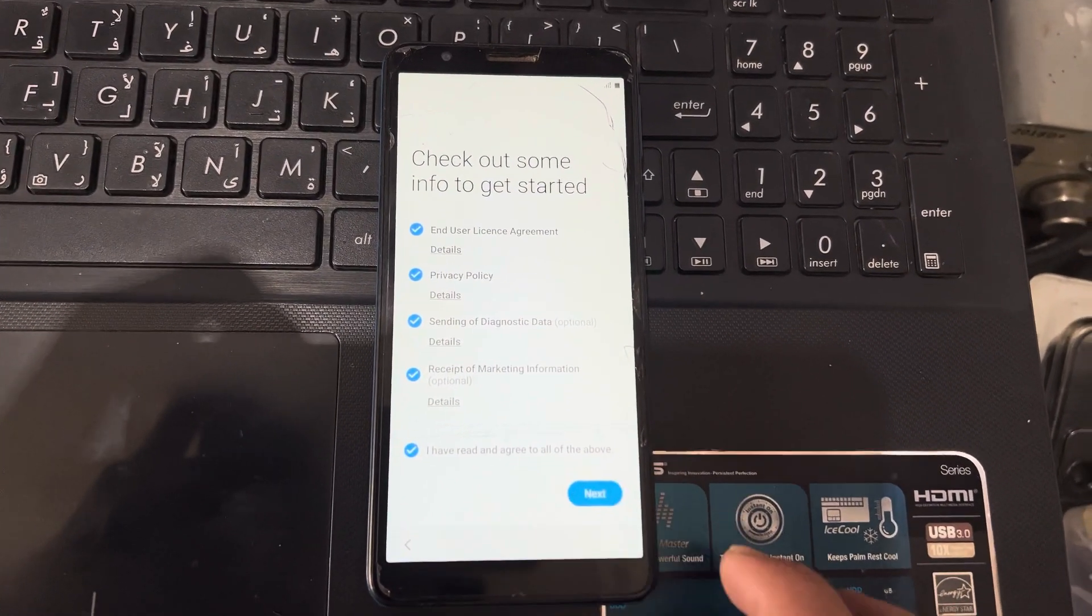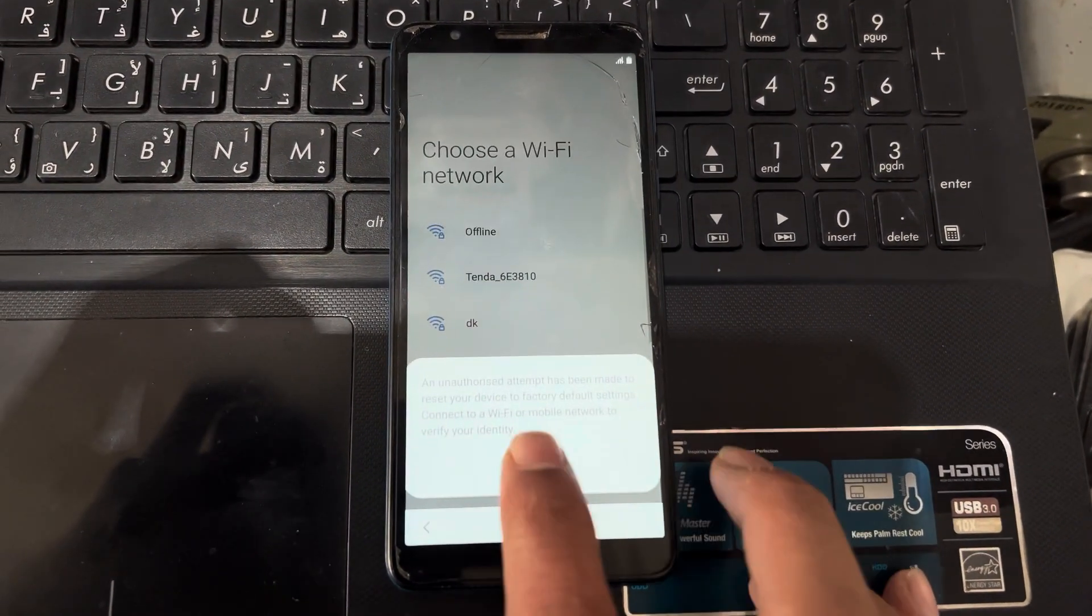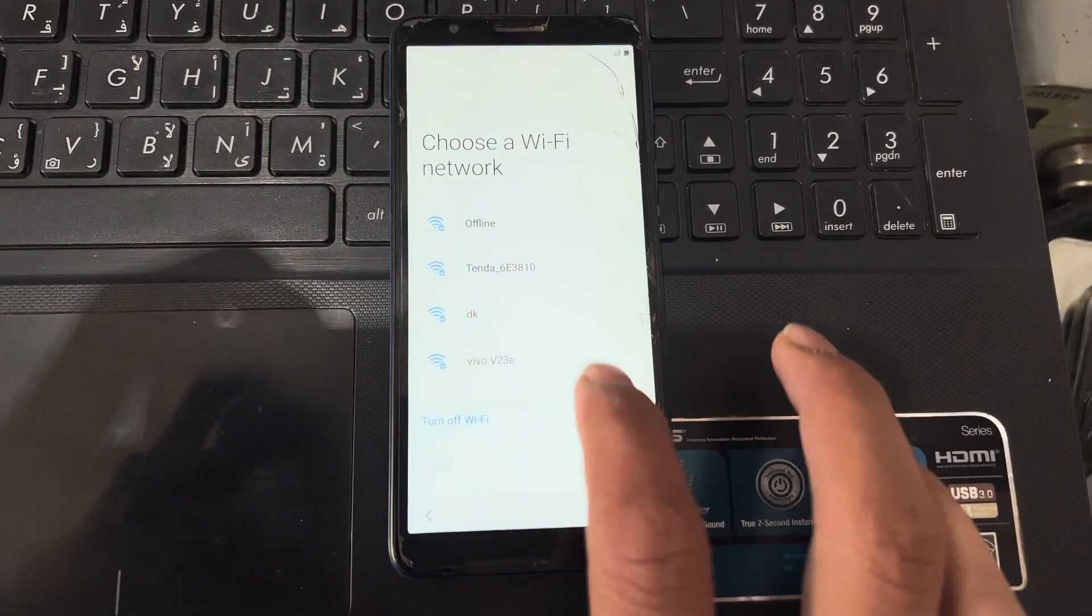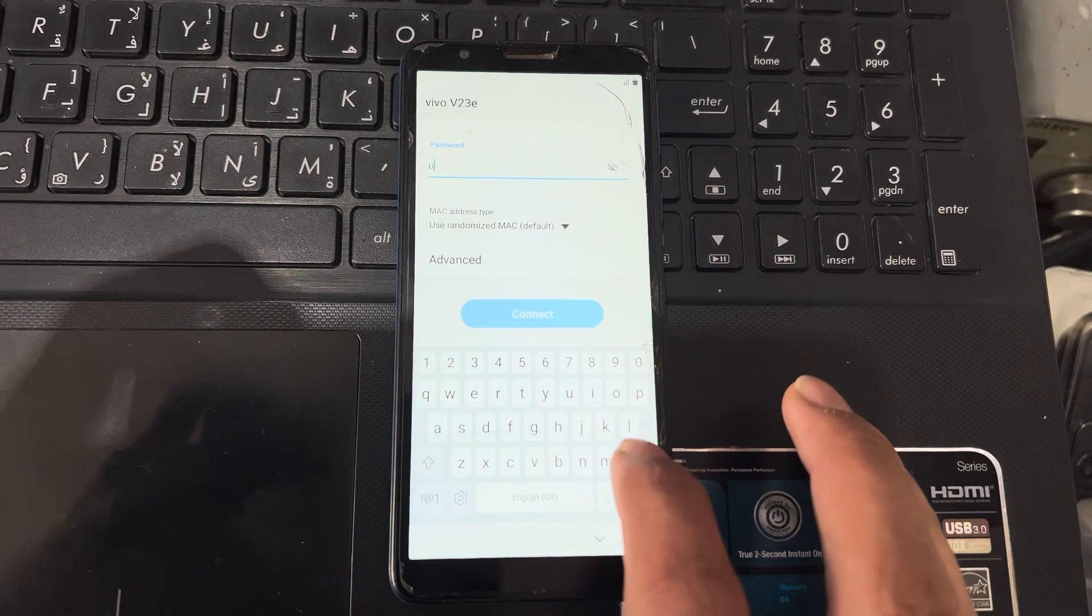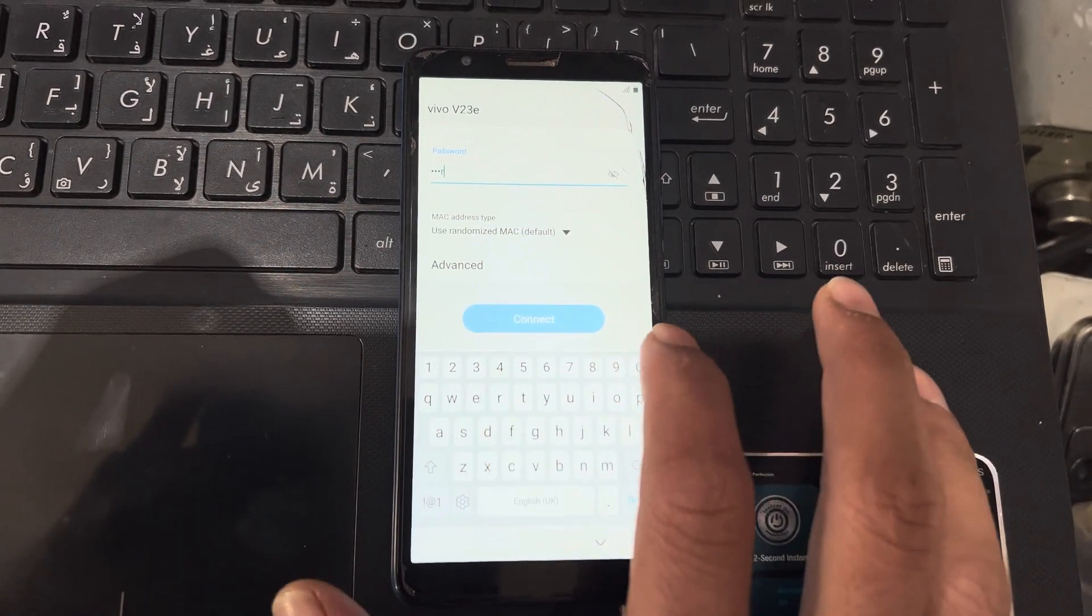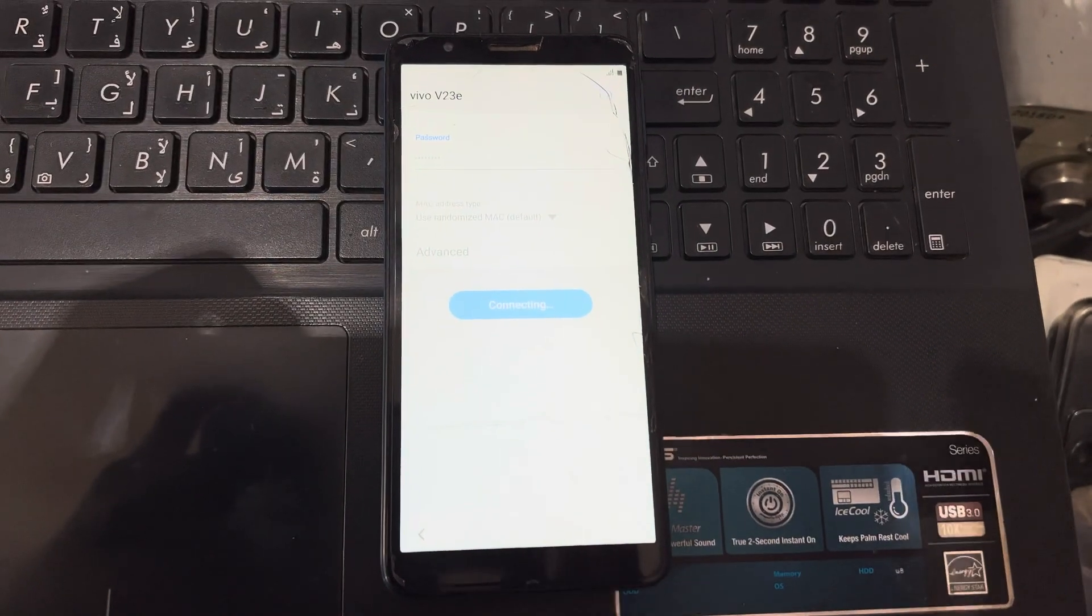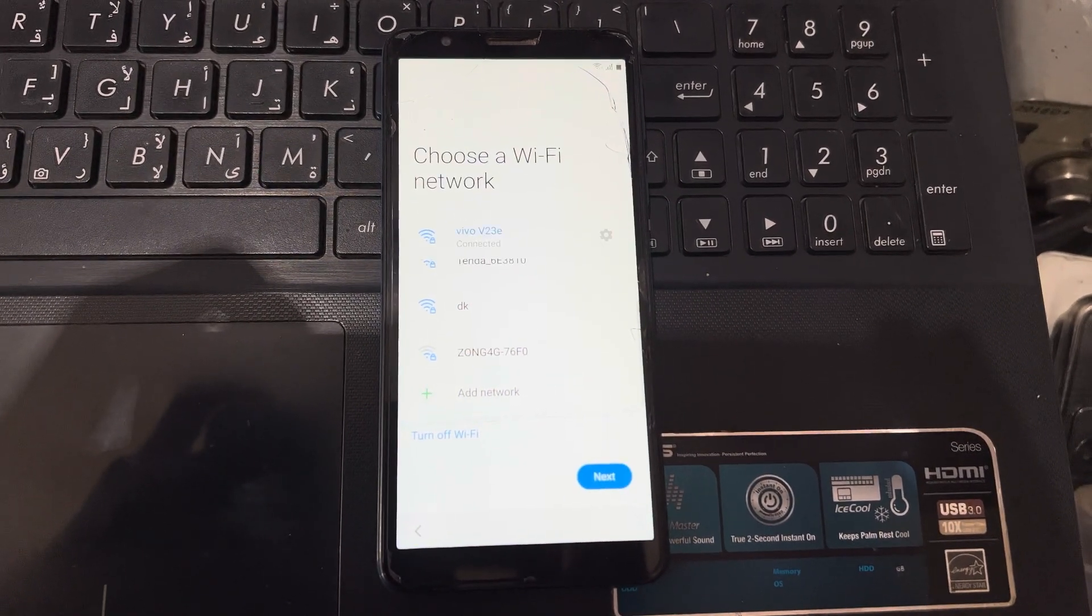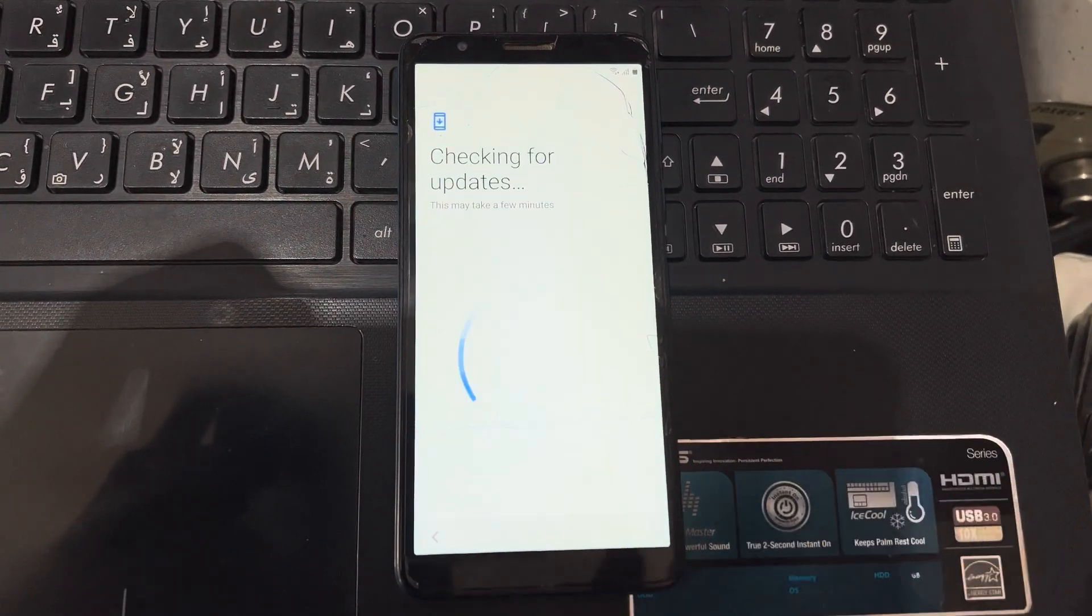Next, connect here with Wi-Fi. See here, my phone is connected to Wi-Fi. Next.